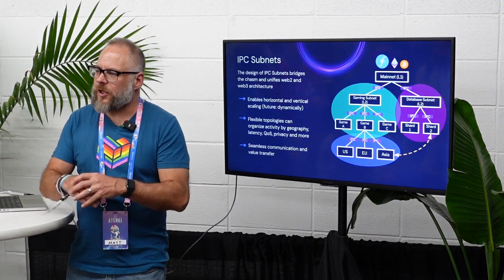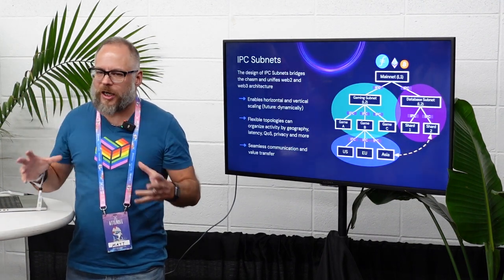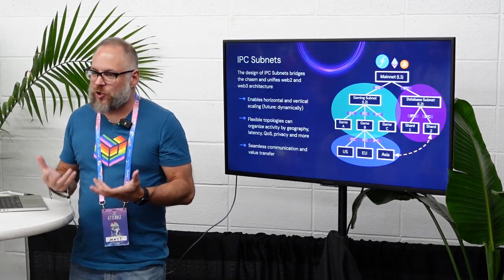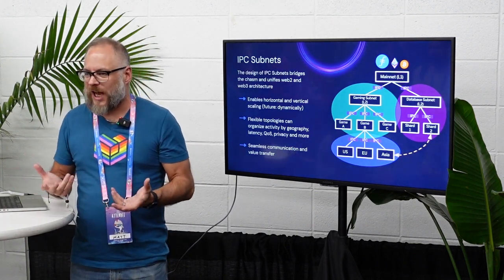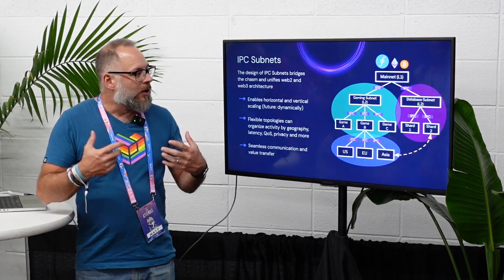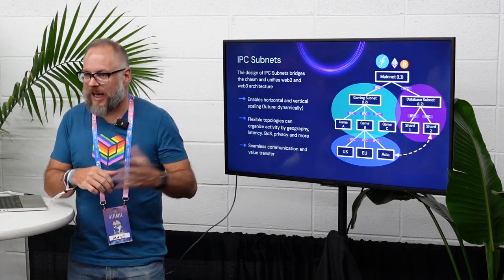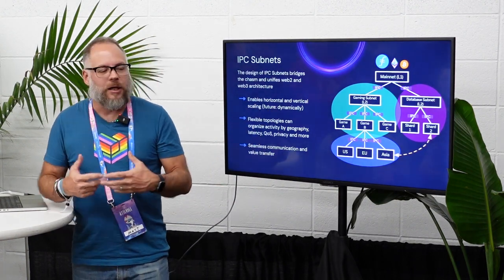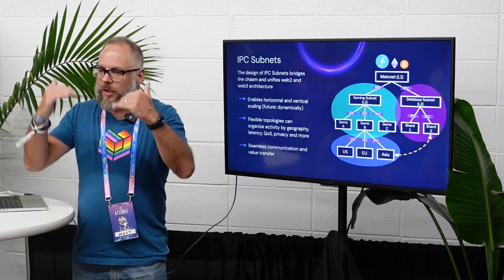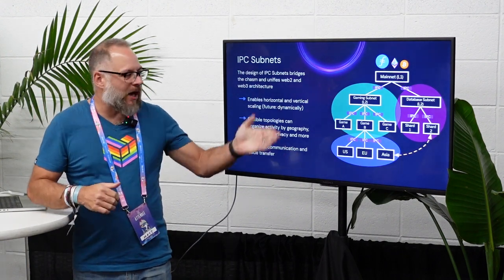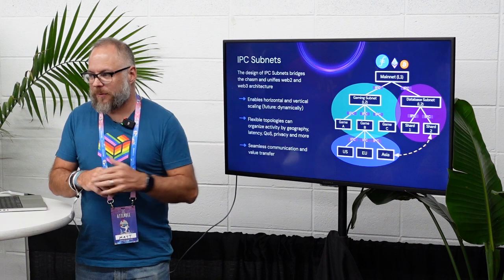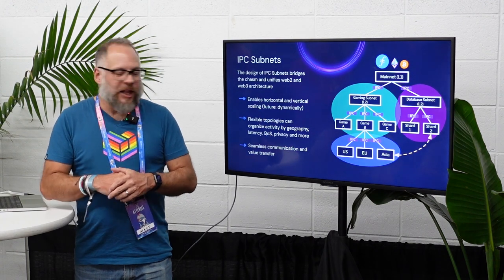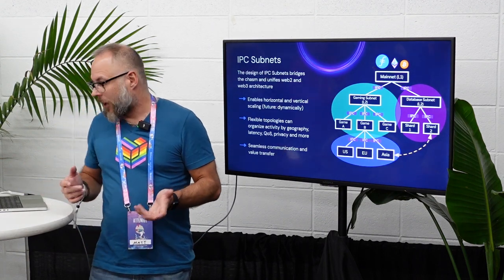IPC subnets — you can create a hierarchy of subnets, and they might be application-specific, what is often referred to as app chains for specific use cases. So you might have a gaming subnet, a gaming layer 2, or a database subnet tailored specifically for running database queries. And then you might subdivide that further, so you might have a sharded database, different games running off of your gaming subnet, or you might split up regionally.